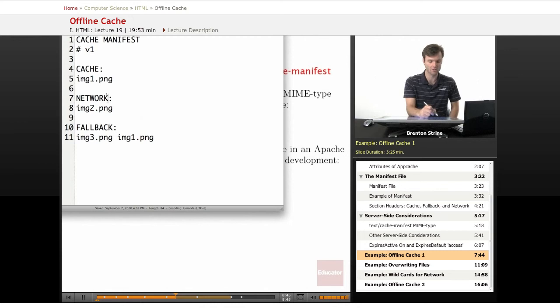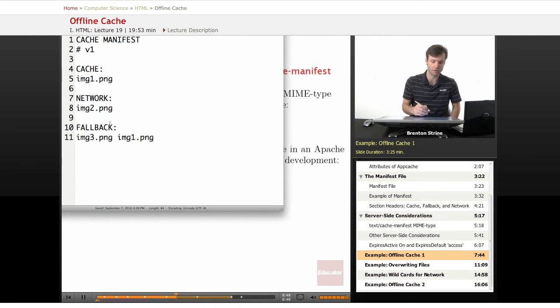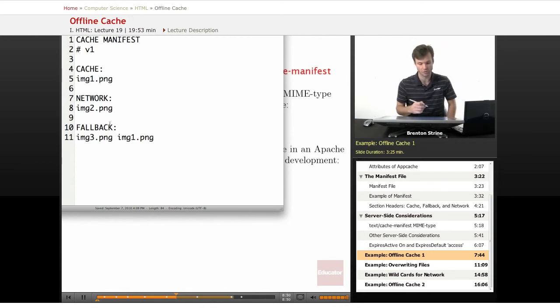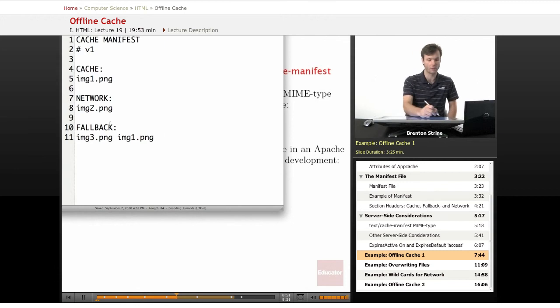And then I have my three sections, cache, network, and fallback, which I explained. But I'll show you some examples of how they really work, and then hopefully it'll make more sense.